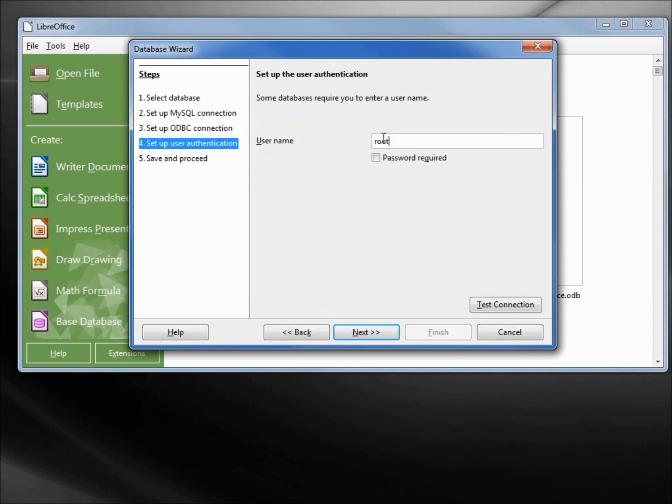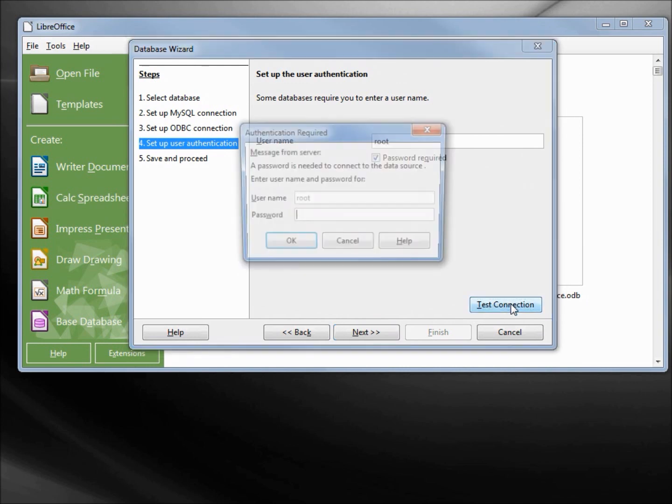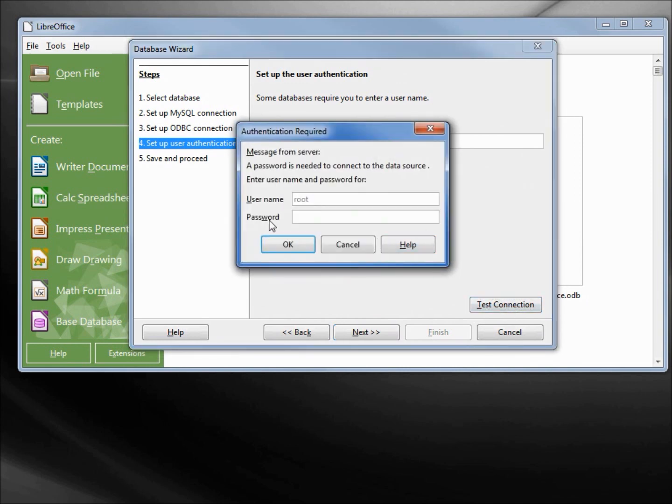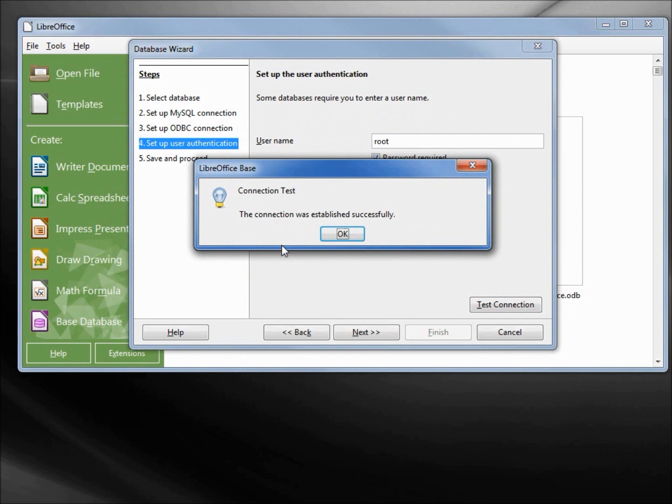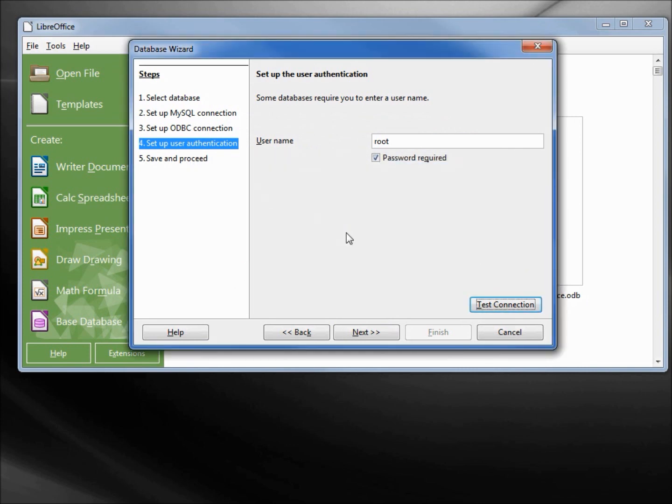It's asking us for username. We will type in root, r-o-o-t. Password required, yes it is required. I can test the connection again. It's putting in the username for me that I just typed in and the password: secret1. Clicking OK shows us that that too was successful.